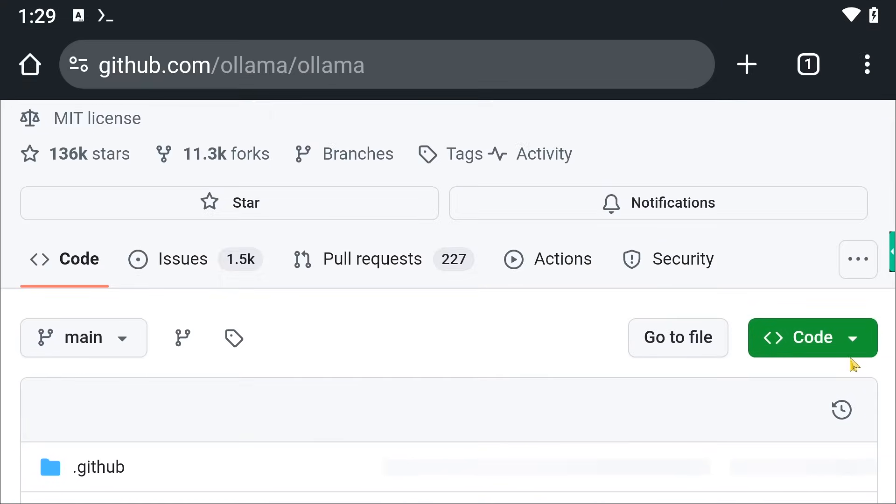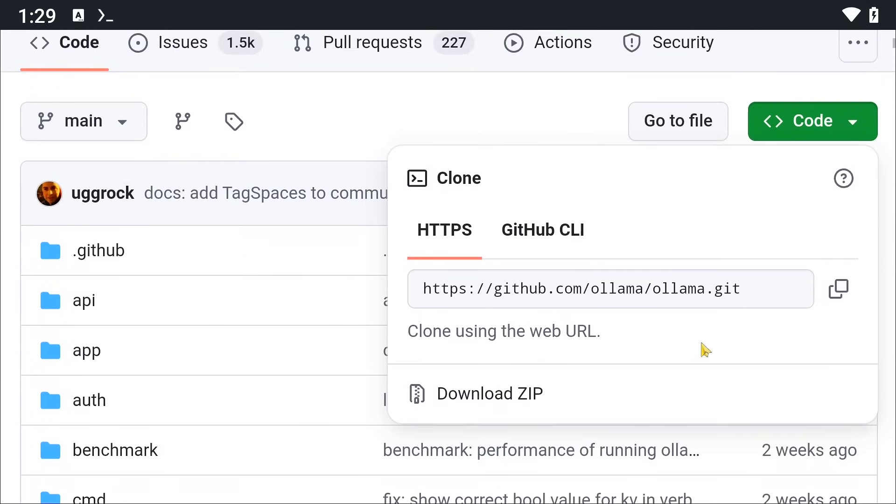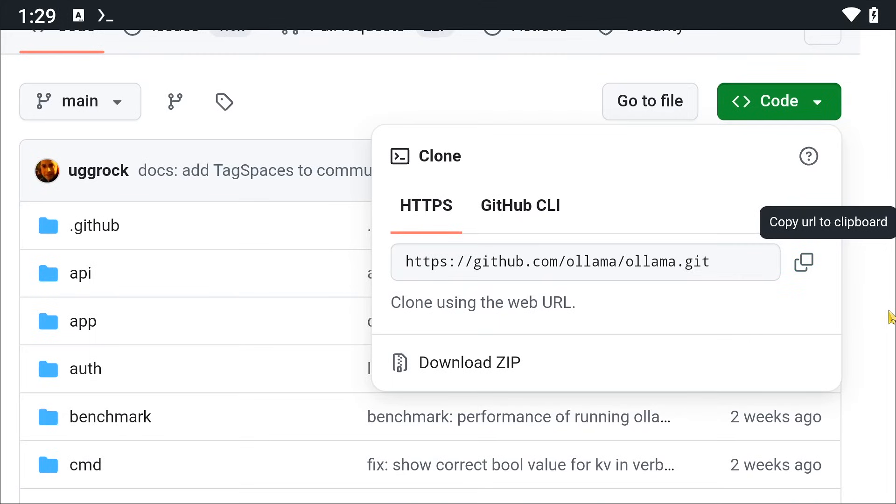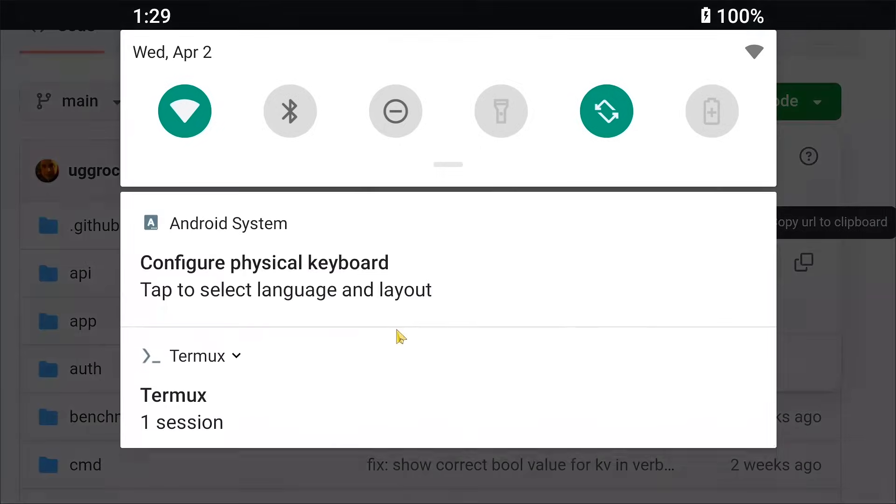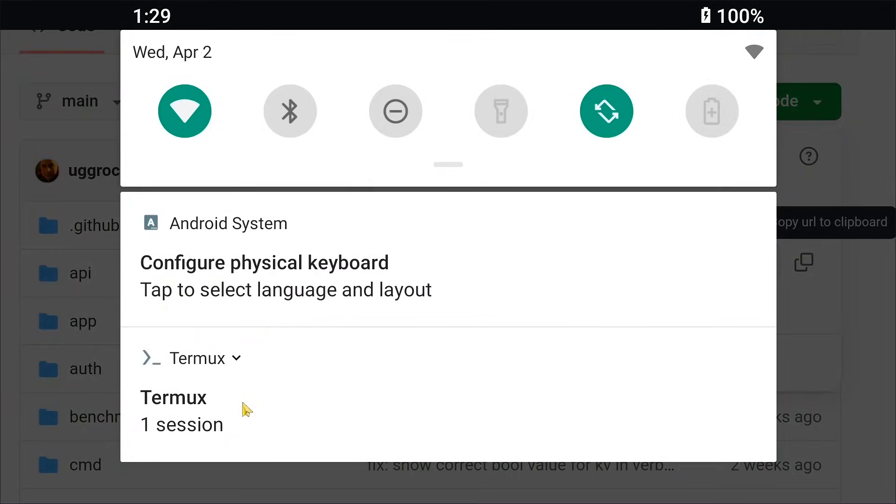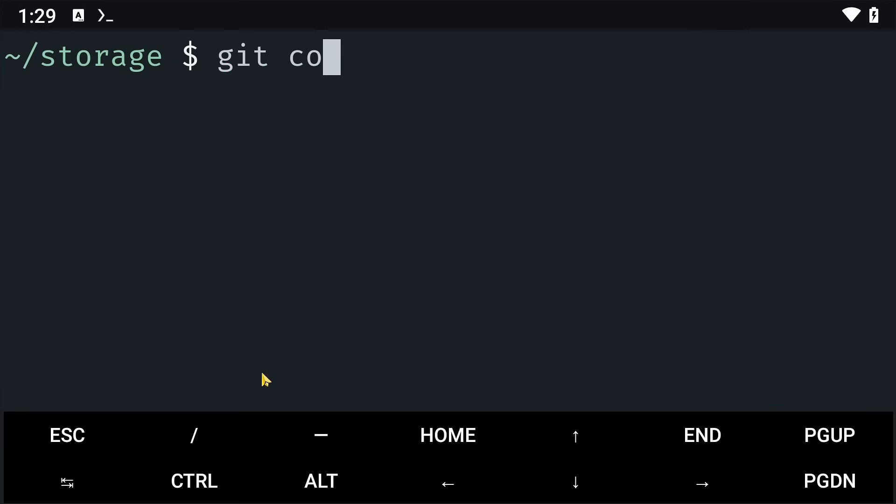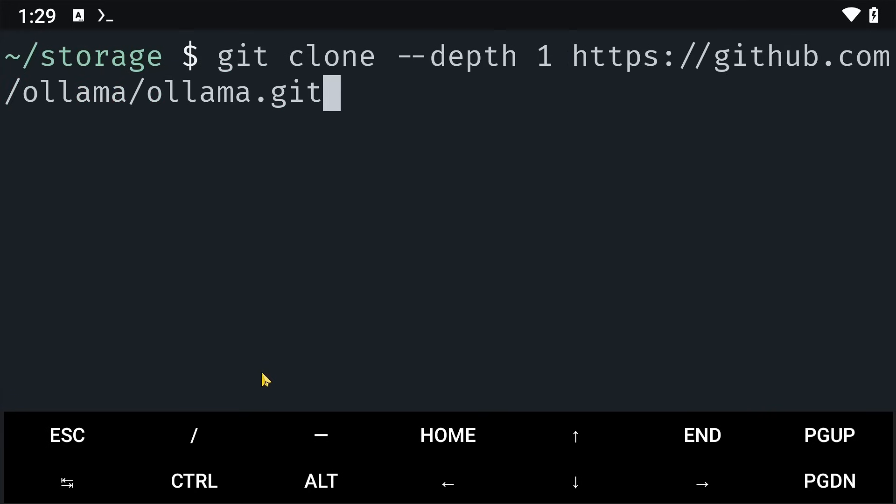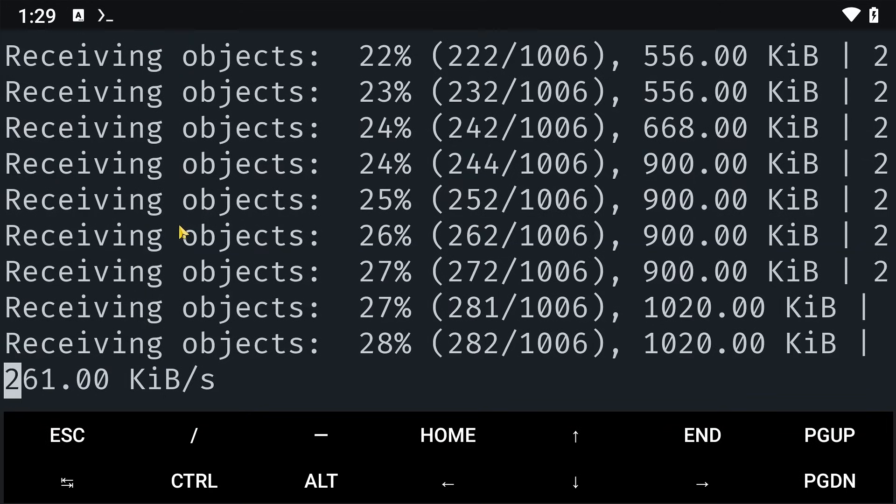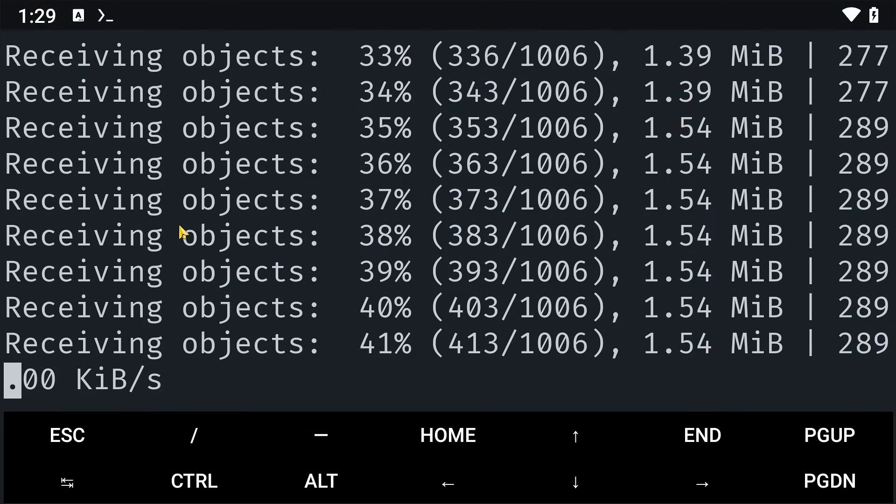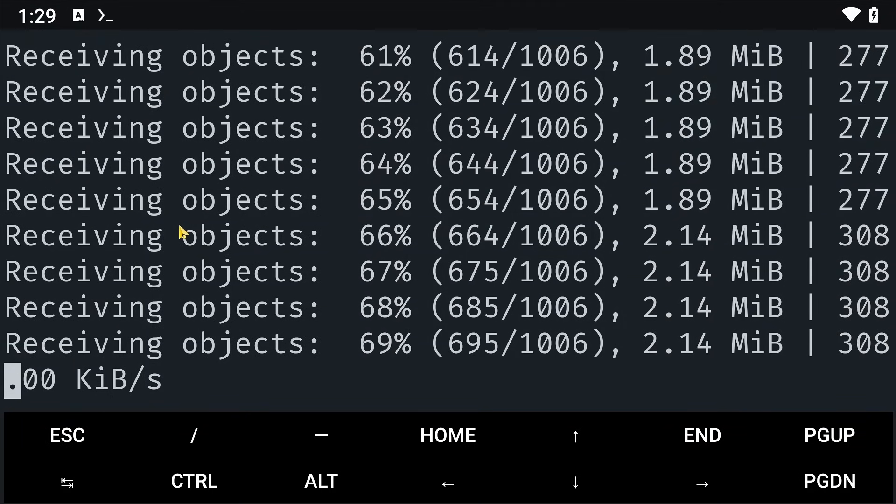In the dropdown, you are going to copy this link here and then go back to Termux. In Termux, we are going to say git clone --depth 1 and then paste that link. This will basically clone Ollama into our local storage.